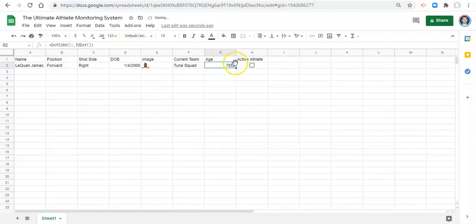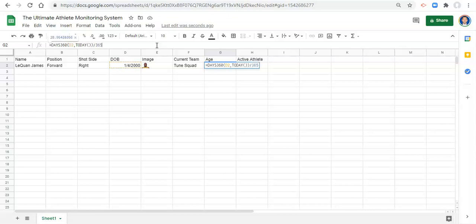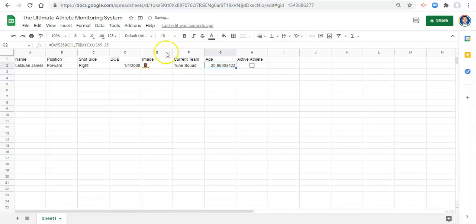Now this is the number of days between this person's birth date and today. So what we need to do to turn this into years is we have 365 days in a year, or actually because a leap year is 365.25 days in a year. So if we divide the number of days by 365.25 and click enter. Now we have the age in years of this person.